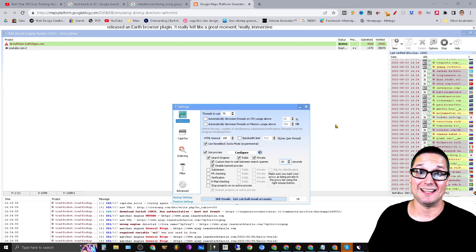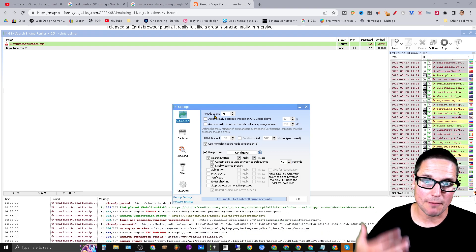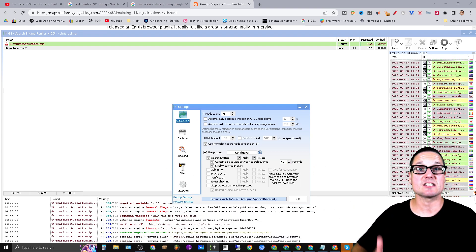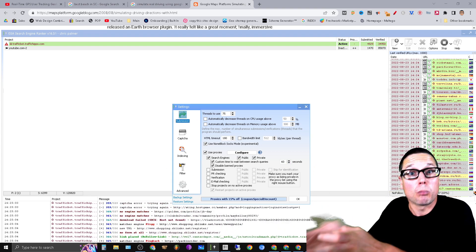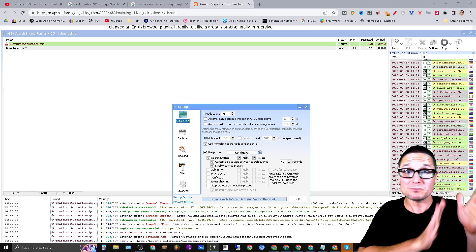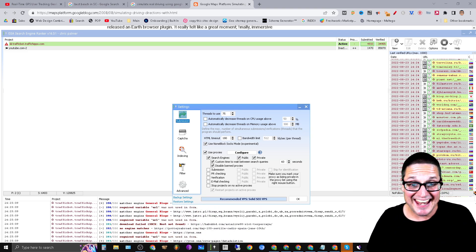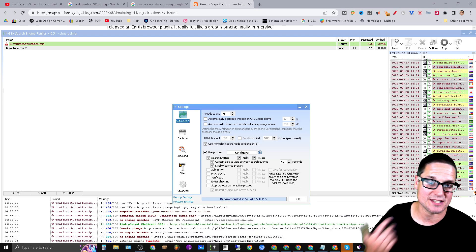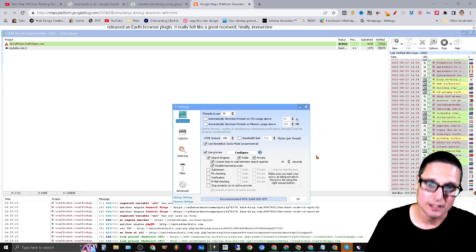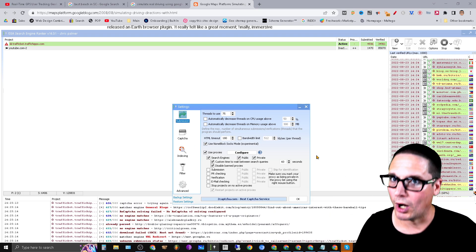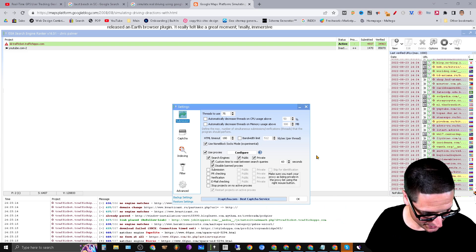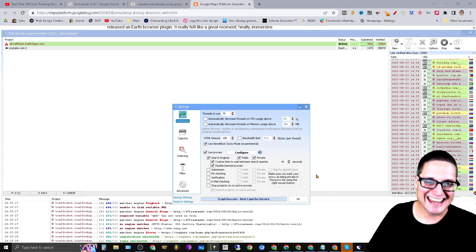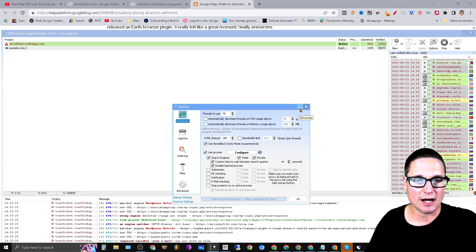So if you really want to crank it up, turn down these threads, put this on 60 seconds, plug in your private and plug in your shared proxies, and have it scraping for proxies every 60 minutes. All right, it'll just keep running and running.